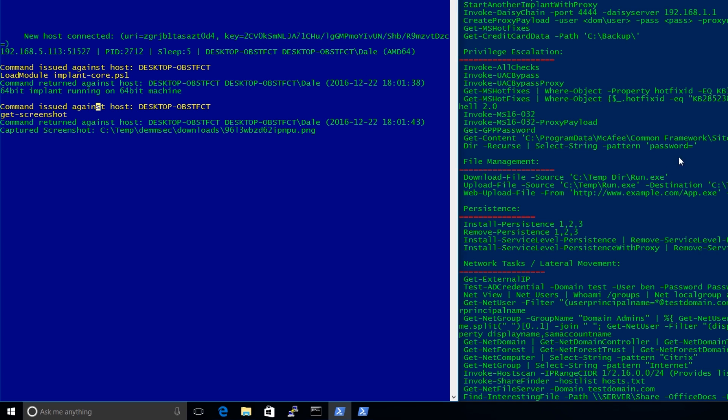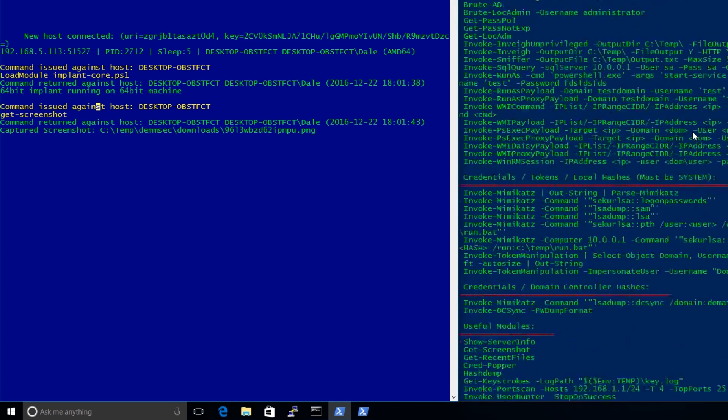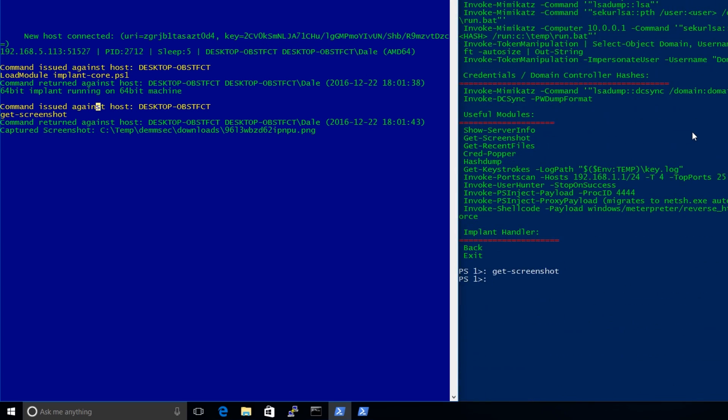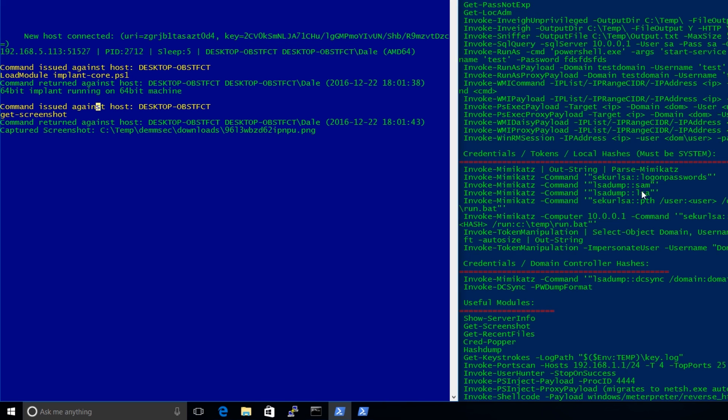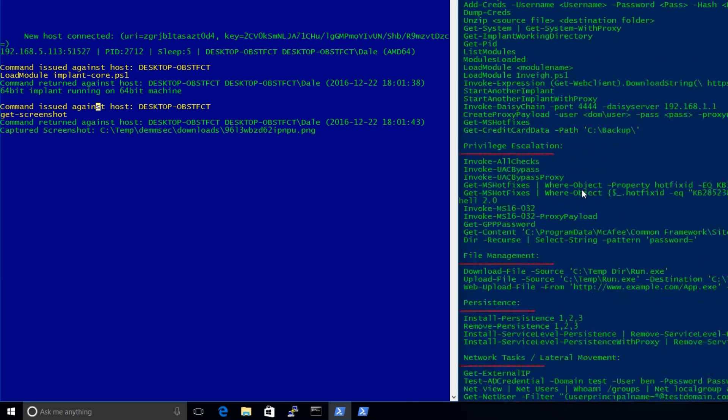And we don't really have time to go through absolutely everything this can do, but this is just, like I said, a quick way to get you guys to have a look at this, see what you can do with it. And we'll probably do a video later actually covering some of this and actually, we'll set up a virtual domain and we'll actually try and escalate throughout the entire domain just using PowerShell C2.